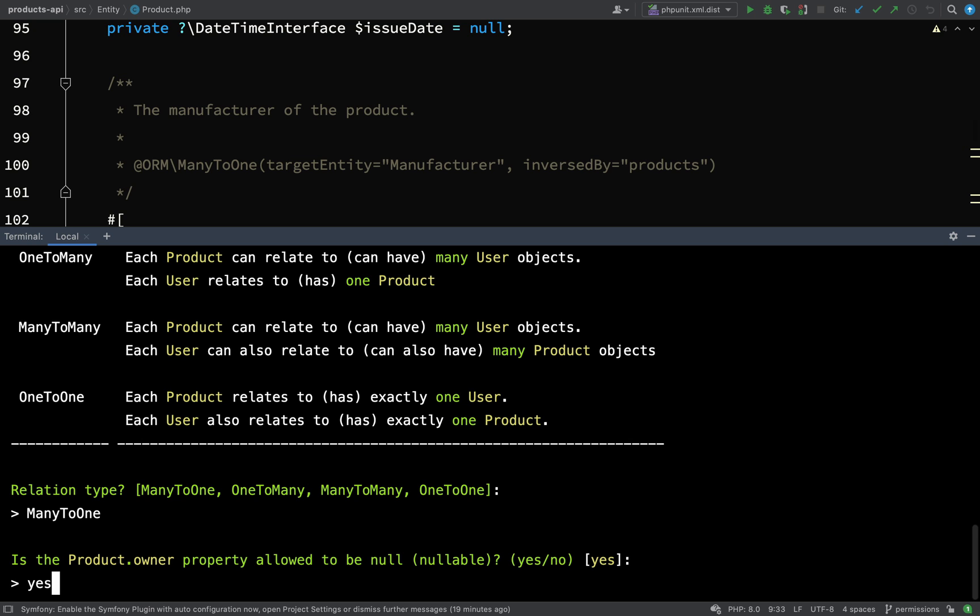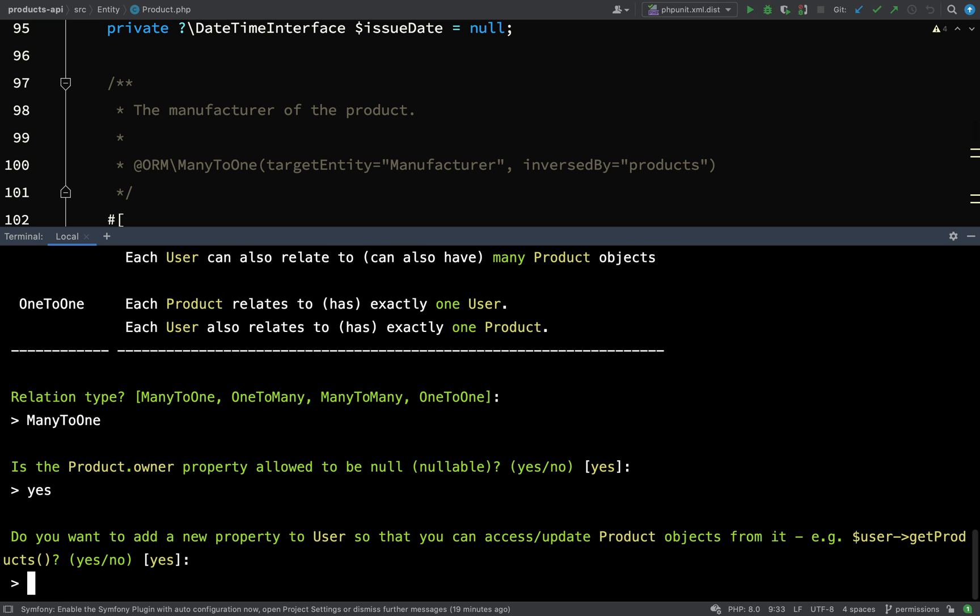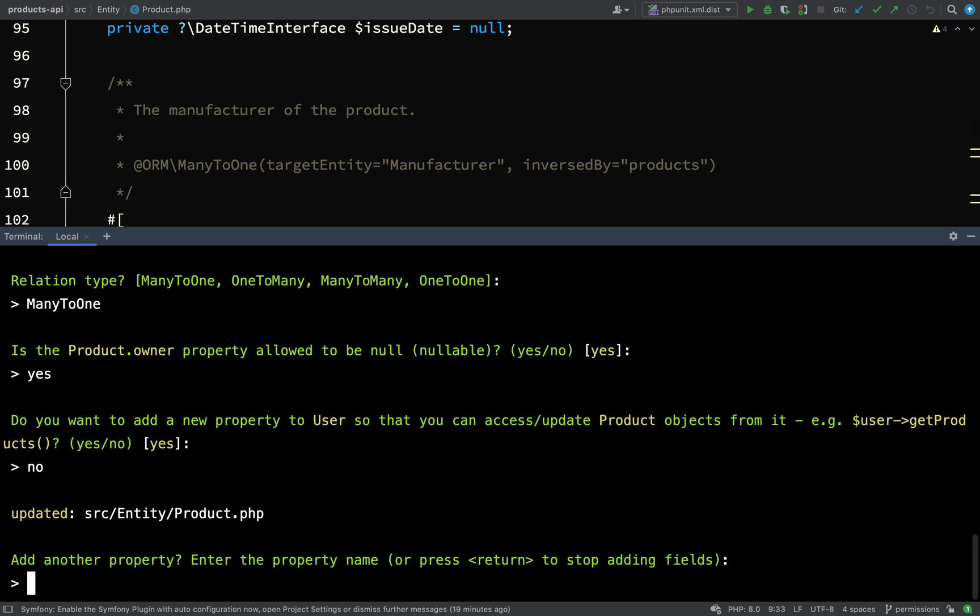Do you want to add a new property to user so that you can access update product objects from it, like user get products? That would be handy to have, so if you wanted to get all the products for a particular user. However for these recordings we're not actually going to use it, so I'm not going to demonstrate it. Why add code which we're not going to use? I'm just going to say no.